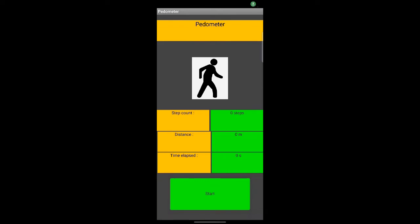Welcome back everyone. This is a pedometer app made using MIT App Inventor 2. The app can measure the steps, distance, and the time elapsed.